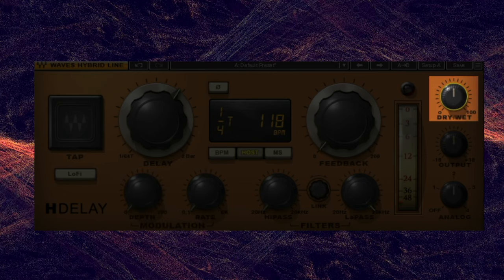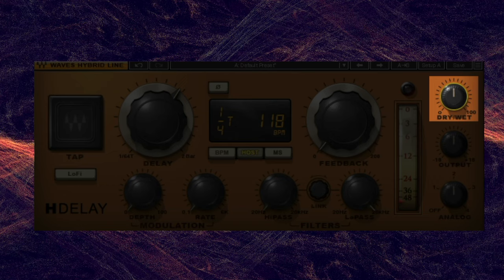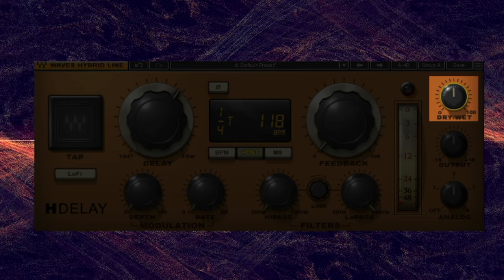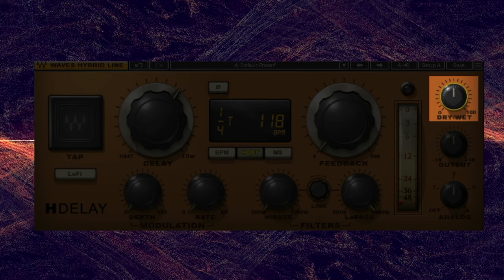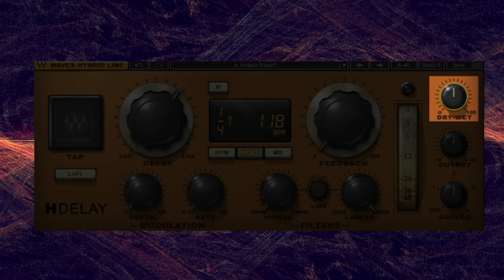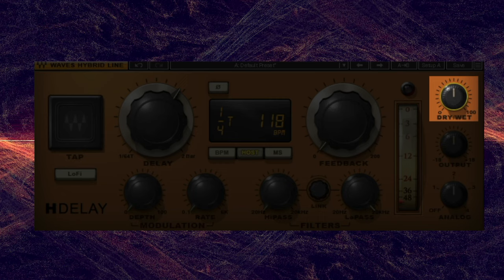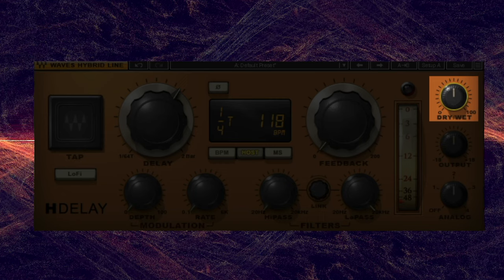Finally, the wet/dry controls adjust the balance between the original signal and the delayed signal. When using an effect send, it's best to use 100% wet and 0% dry, so you retain complete control over both signals on separate faders.